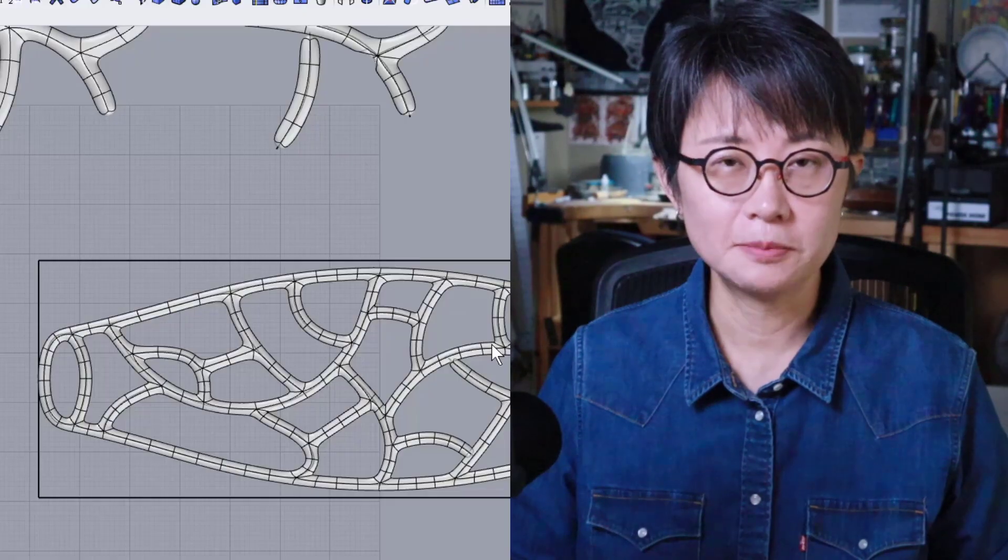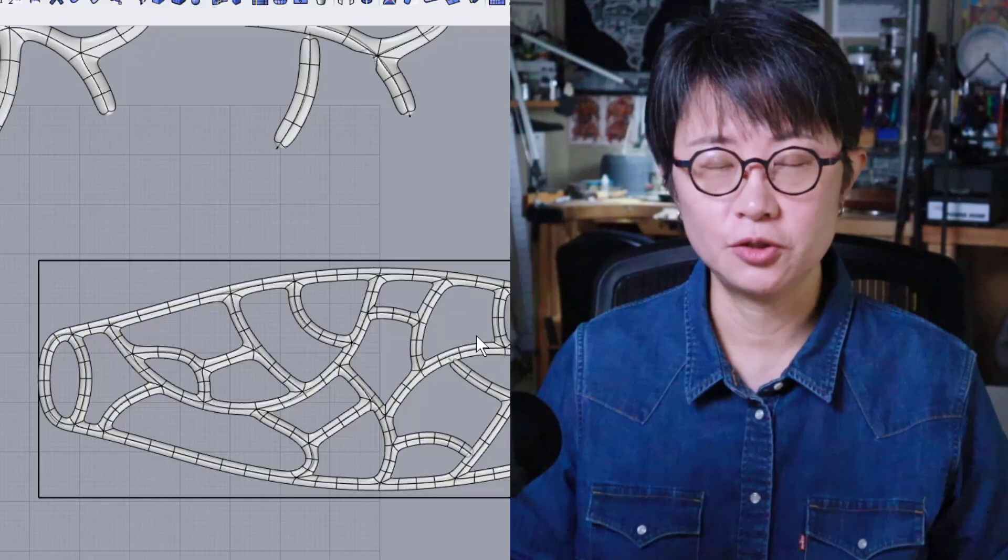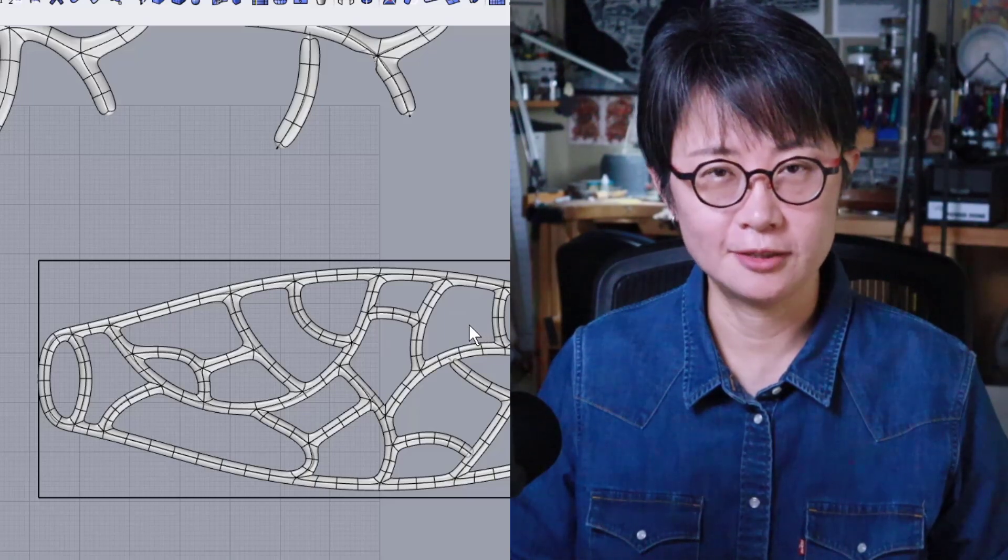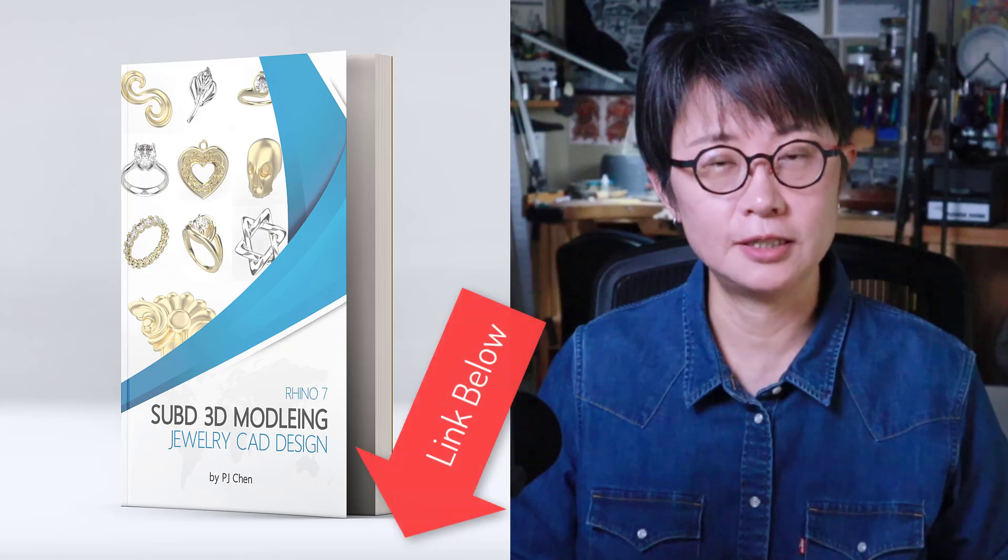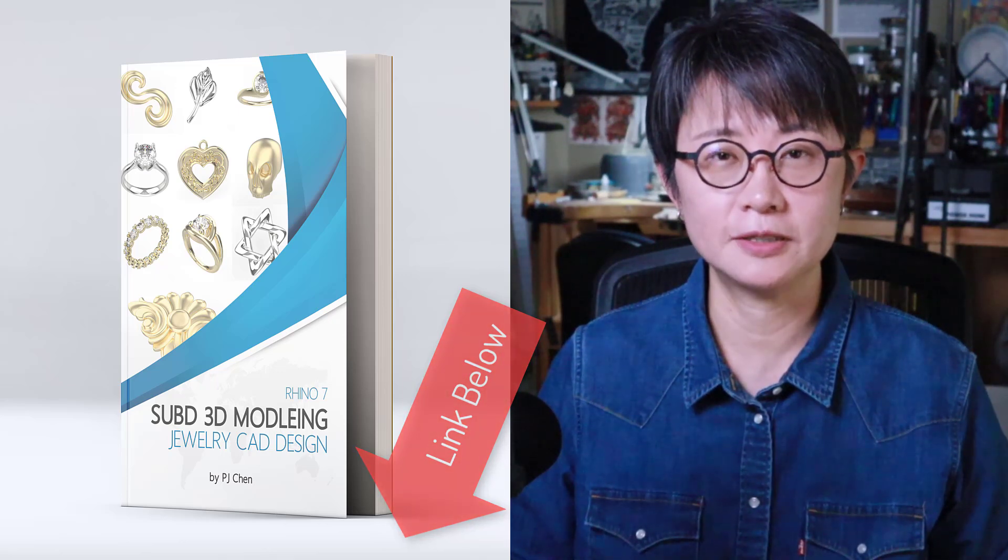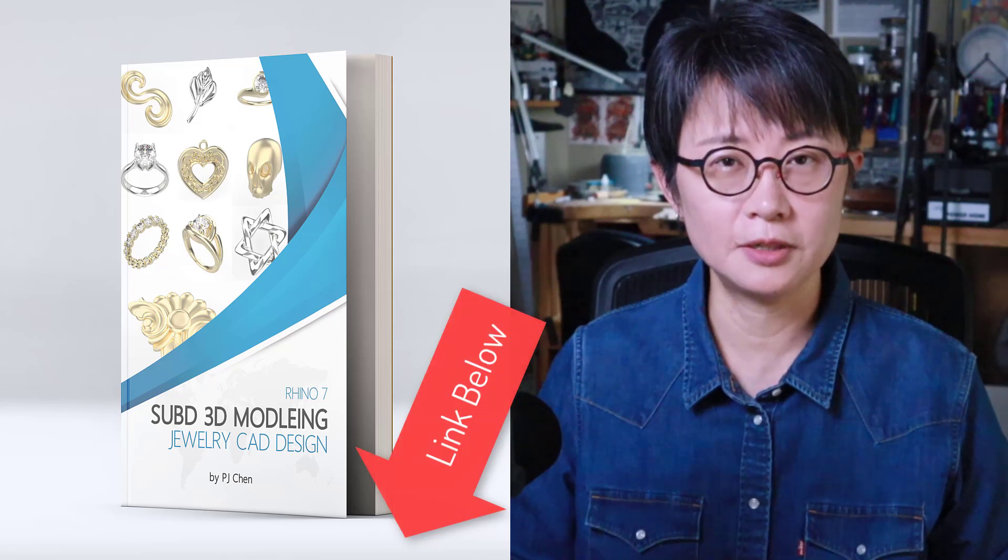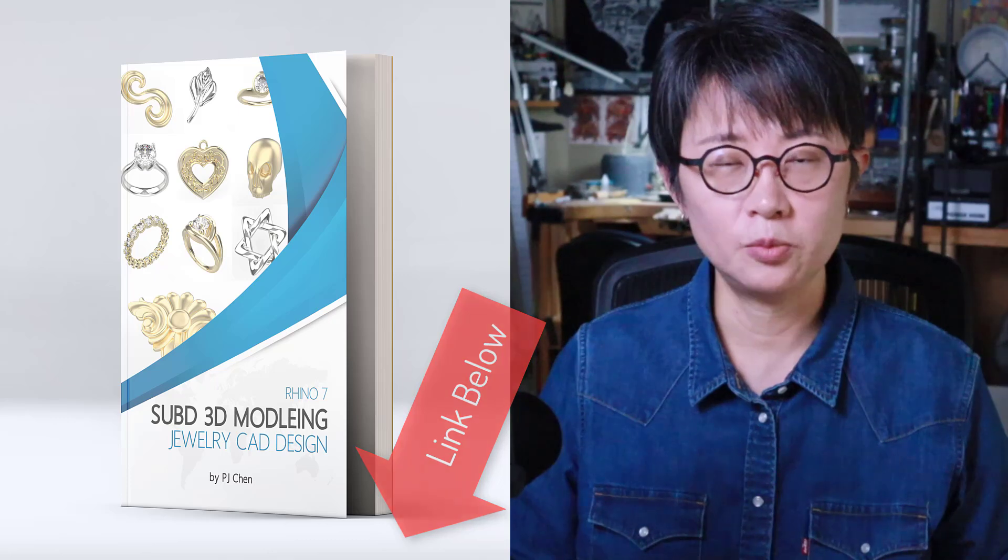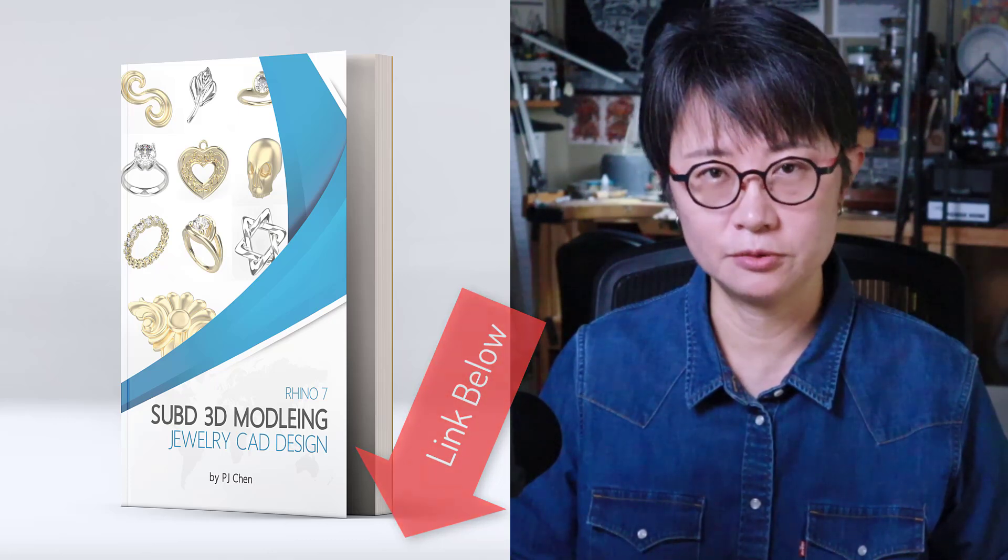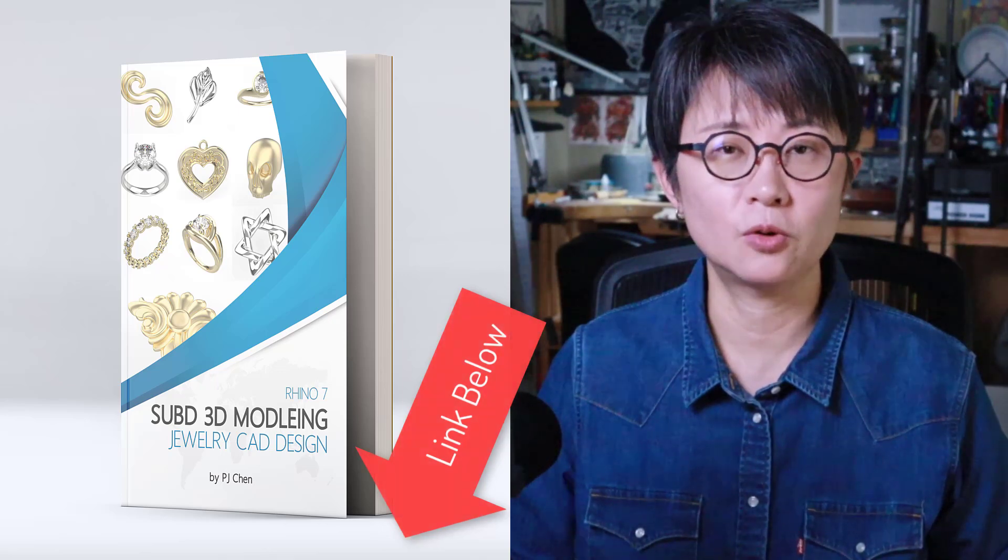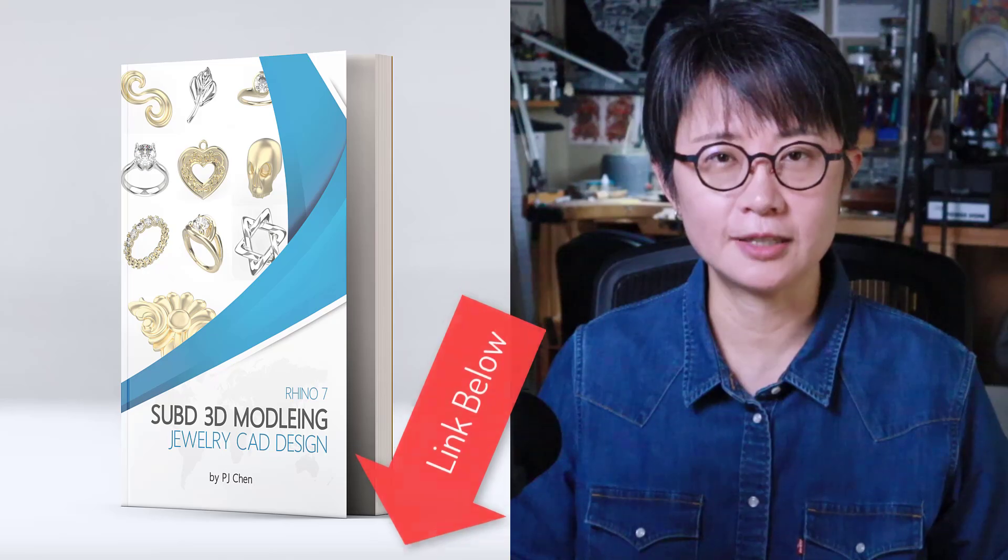How do you like this SubD multi pipe command? I personally enjoy it and use it a lot into my jewelry CAD design. I hope you will like it too. If you want to learn more about the Rhino SubD, I do have a course specifically designed using Rhino 3D SubD tool to create a jewelry CAD design. That will help you to create a lot of organic shapes into your custom jewelry. Check out at the link below to see more course detail. Thank you for watching and I'll see you next.